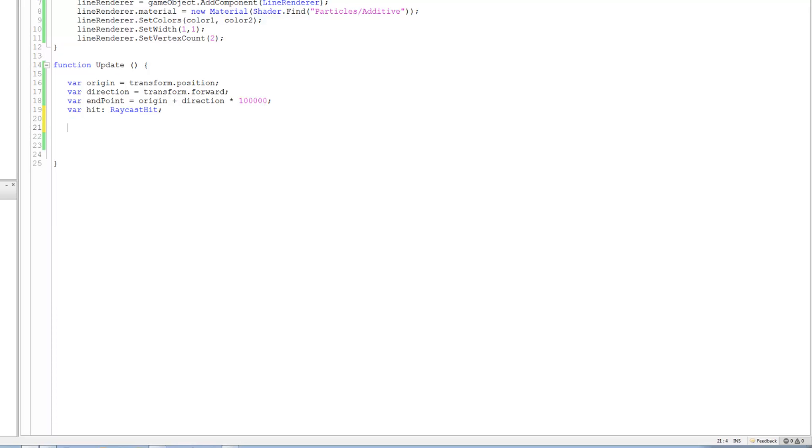Now that we have the line renderer set up and positioning that's gonna start from the direction it's facing and where the end point is, we're gonna start using the raycast to see what we're hitting and then we're gonna decrease the line renderer. So we're gonna say if, open bracket, close bracket, open curly brace and close curly brace.